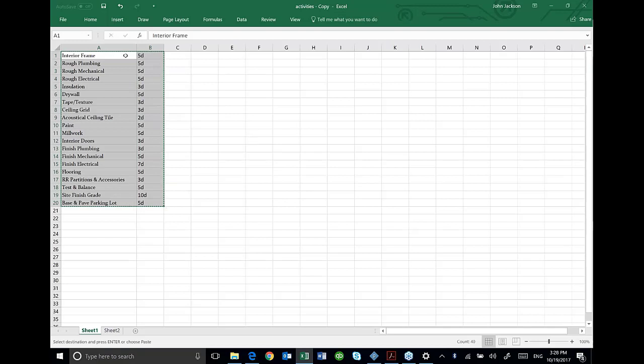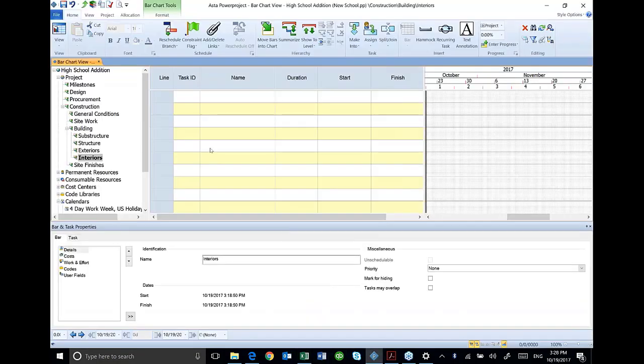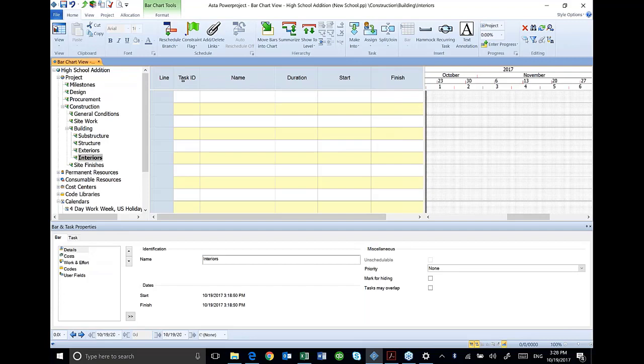Now that I have that set up just the way that I want to import it, all I have to do now is go into ASTA. Look at my ASTA. And I want to make sure that my columns line up with the columns that I have in my spreadsheet.